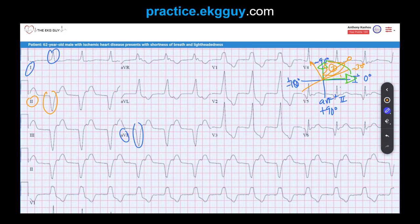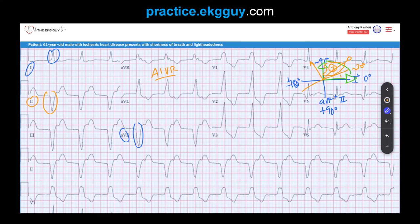The answer was accelerated idioventricular rhythm. The ST changes are likely a result of that, but consider it clinically if needed. AIVR occurs when an ectopic ventricular pacemaker rate is greater than the sinus node rate. It's usually due to increased ventricular pacemaker automaticity but can be triggered by ischemia or digoxin toxicity. It requires at least three wide QRS complexes, with morphology often similar to three PVCs in a row.